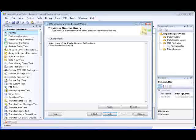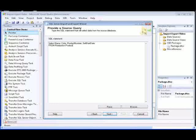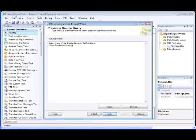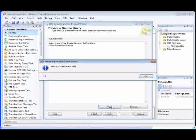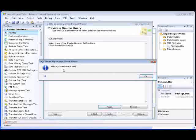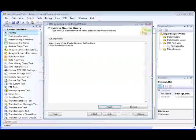You can click the Parse button to check the syntax of the SQL statement. And as you can see, the syntax of our statement is valid.